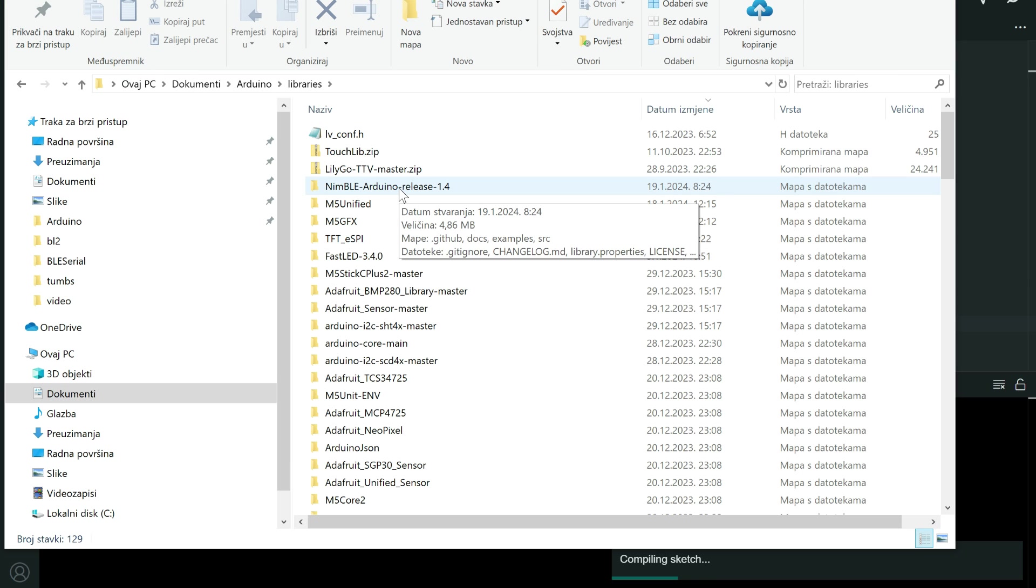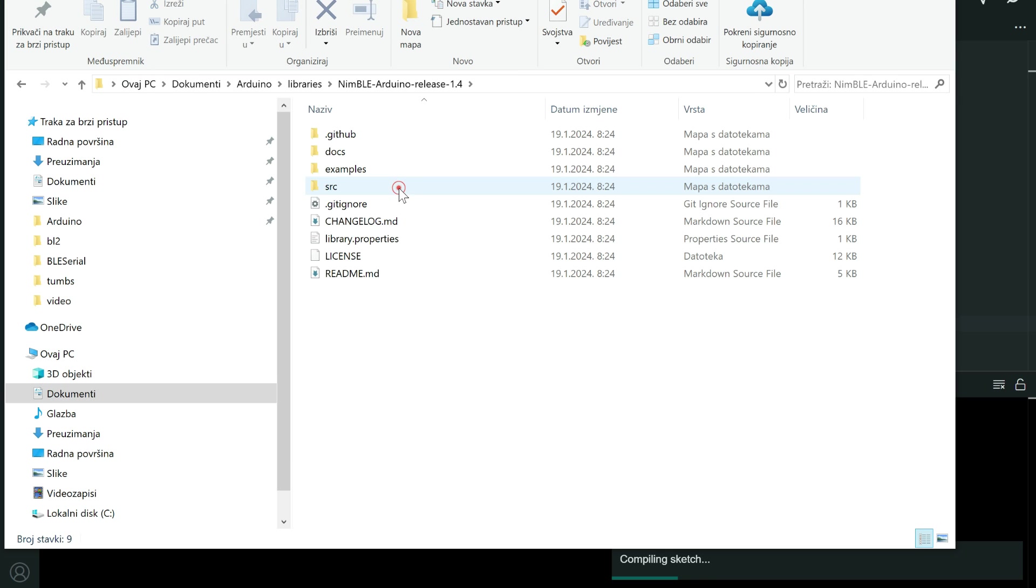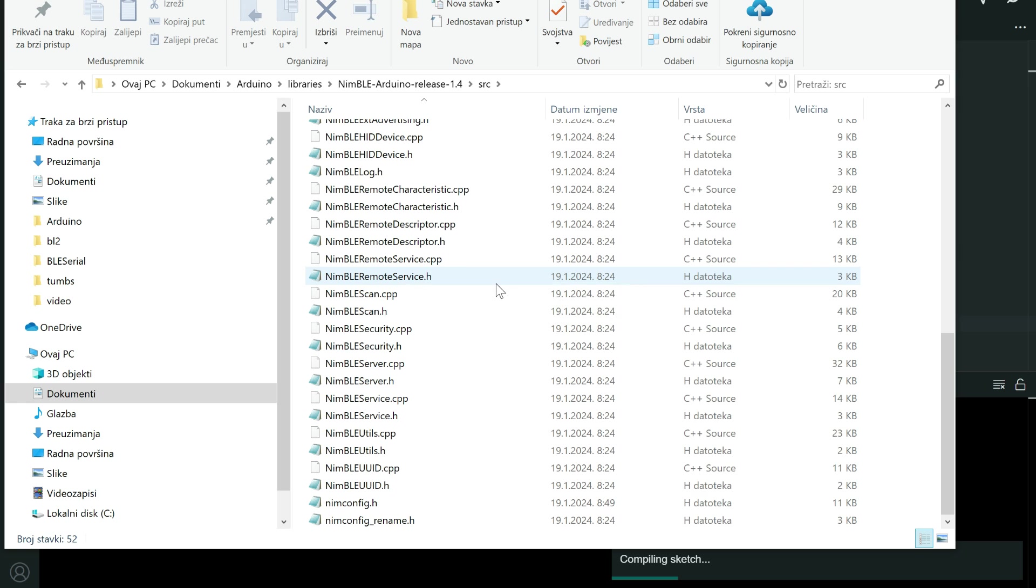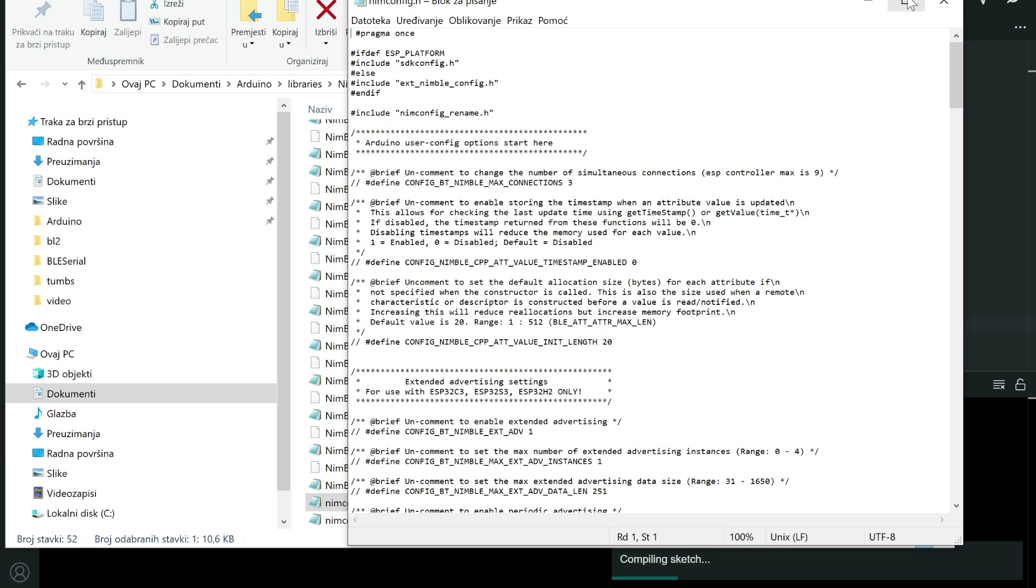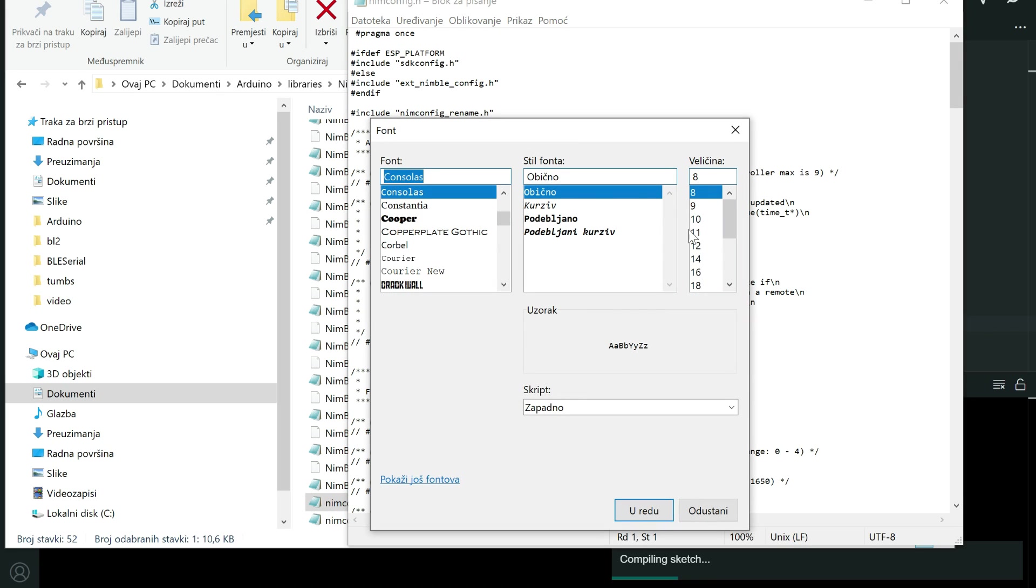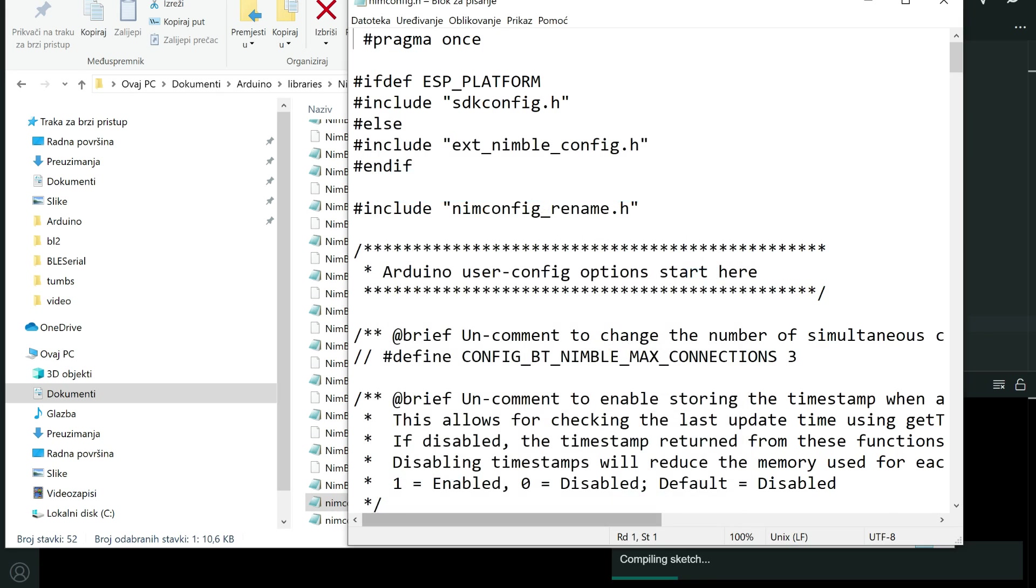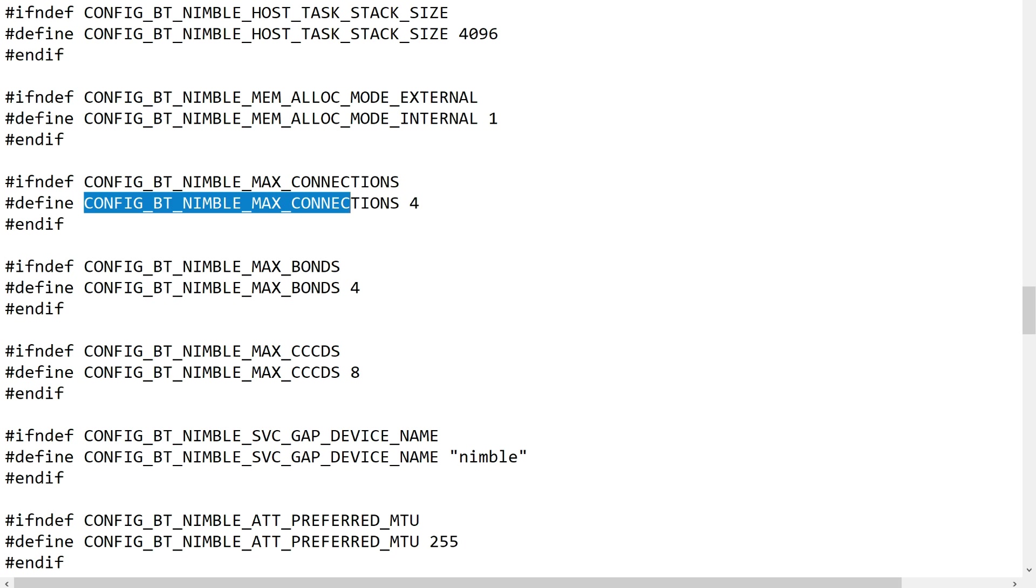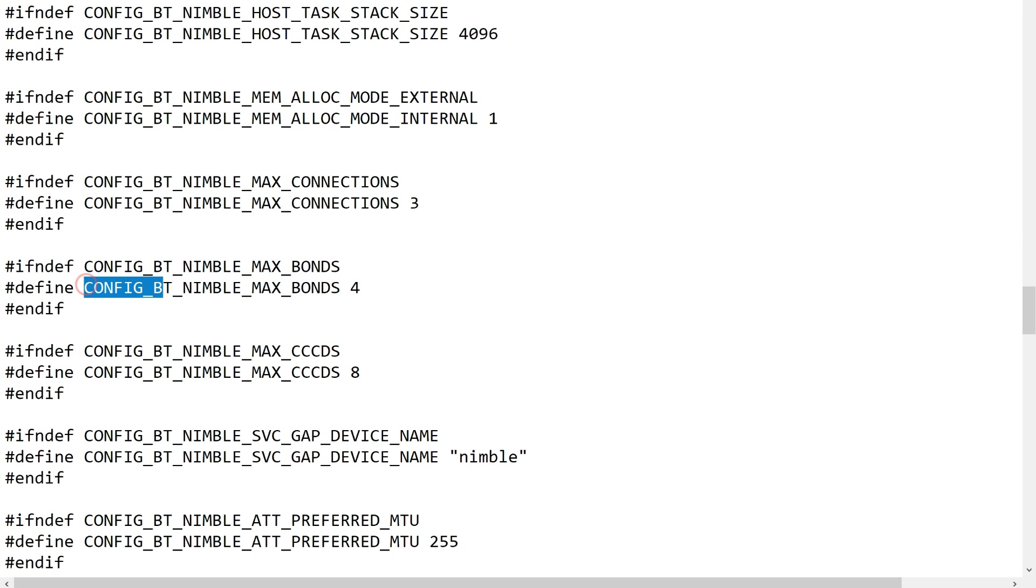And here inside you will find these two lines: CONFIG_BT_NIMBLE_MAX_CONNECTIONS, you will put here four. Default value is three. And here also CONFIG_BT_NIMBLE_MAX_BONDS, also default value is three. So you need to, on both places, you need to put four. And that's it.